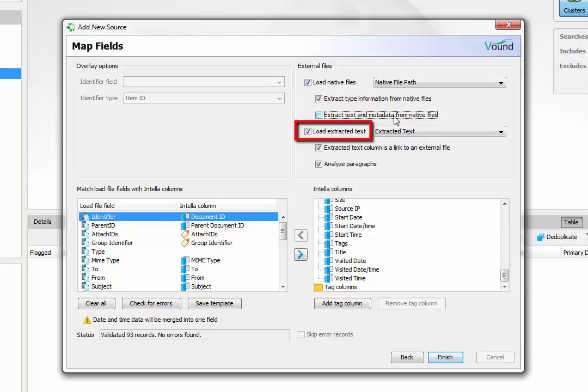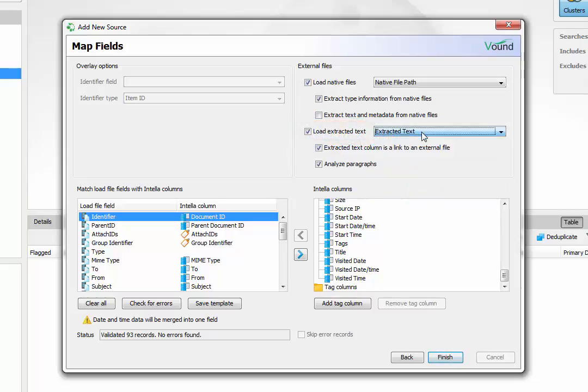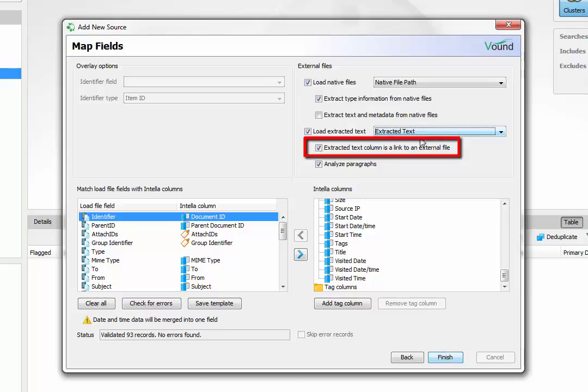Select load extracted text when you want to import the extracted or OCRed text in the file. This dropdown is used to select the field that either has the path locations for the text files or the extracted text itself in the field. If the extracted text are in separate external text files, select this option.